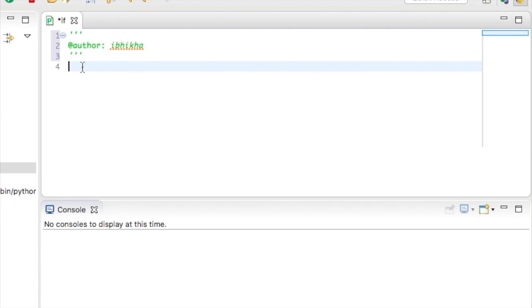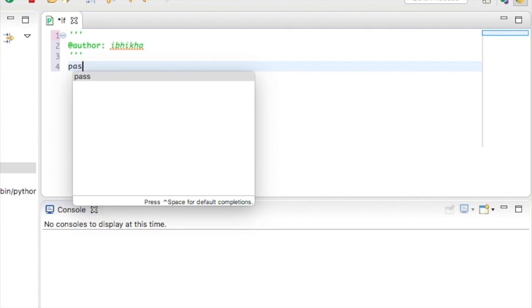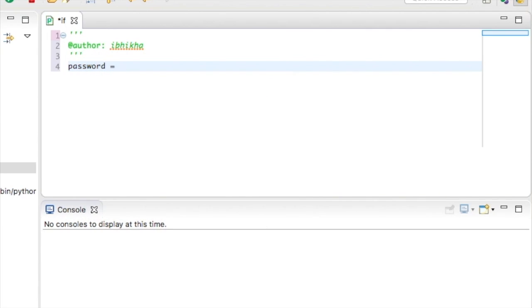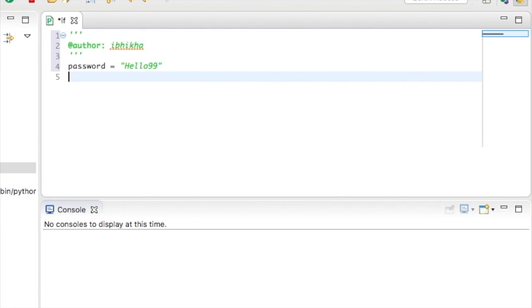To begin with, I'm going to create a variable called password and I'm going to create this as a string and I'm going to call it hello99. So the password which is now stored on the system is hello99.